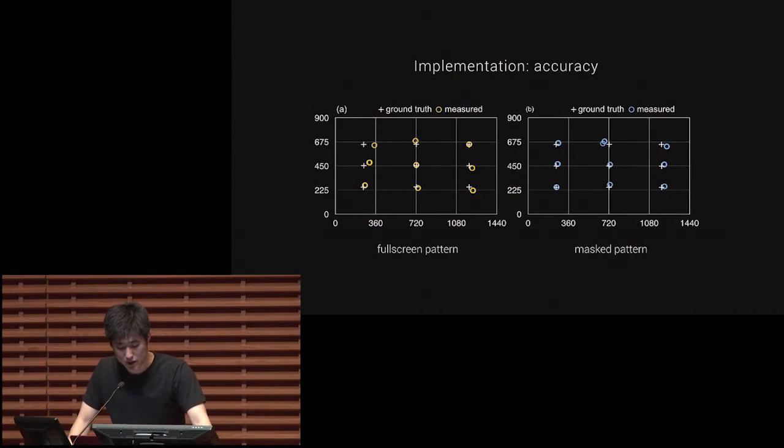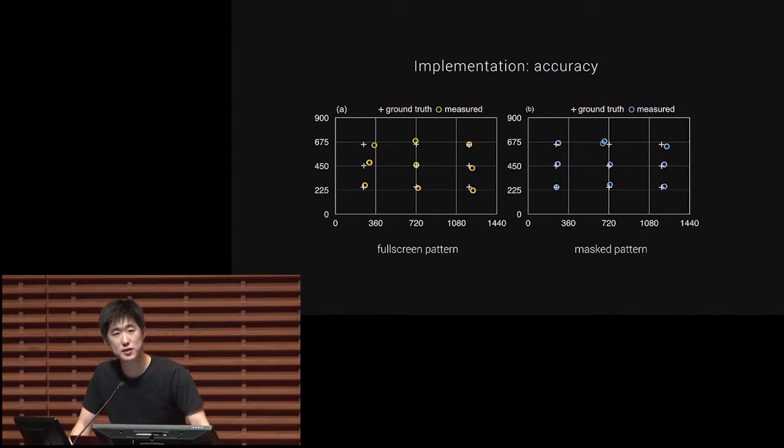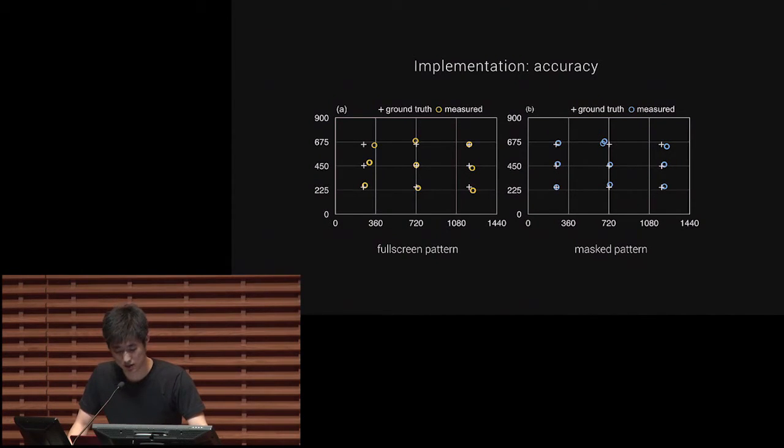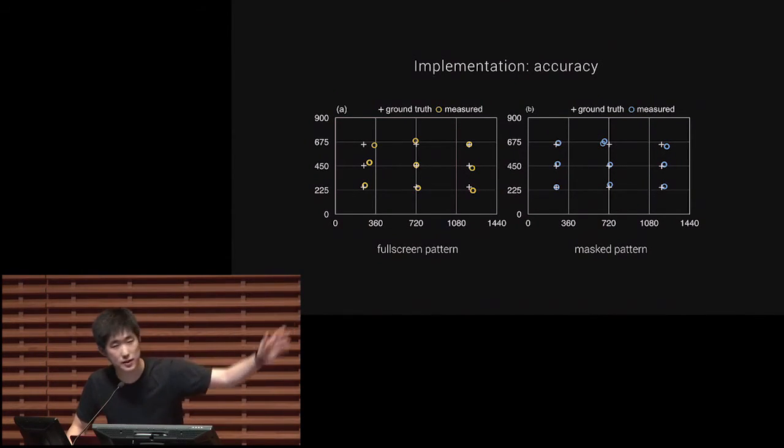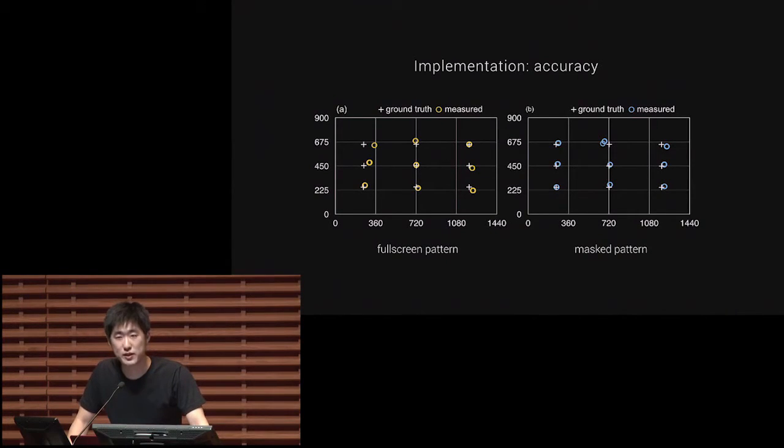We tested and compared the tracking accuracy with and without the mask pattern technique, and we can see the masking technique provides better precision, as you can see on the right diagram. For the test, we used MacBook Pro and iPhone 5s.